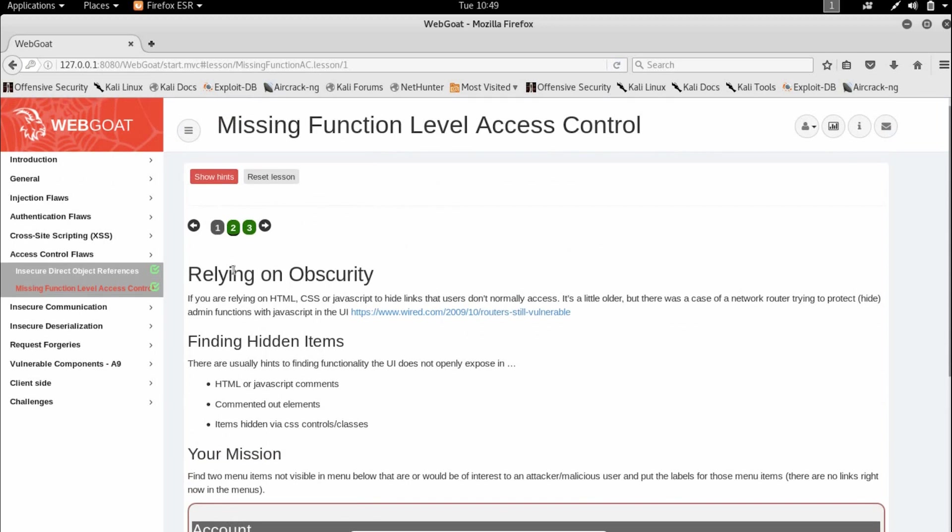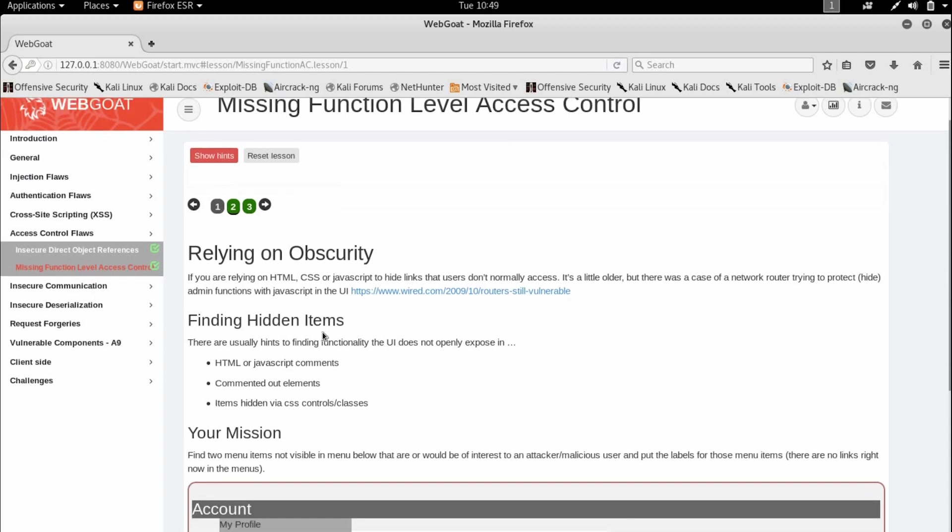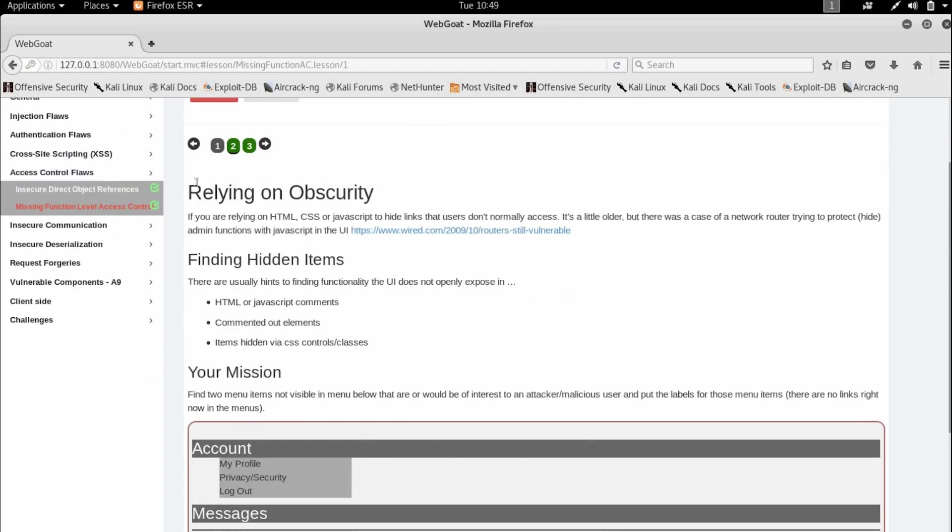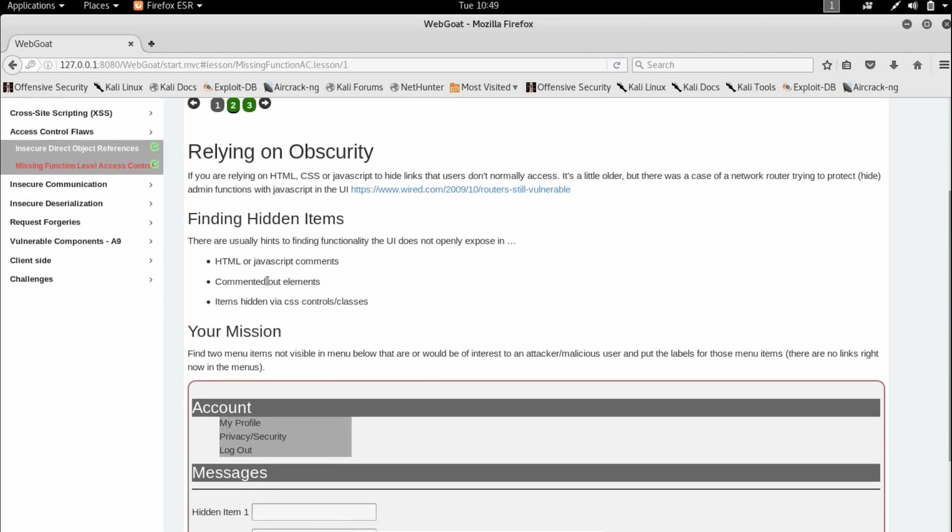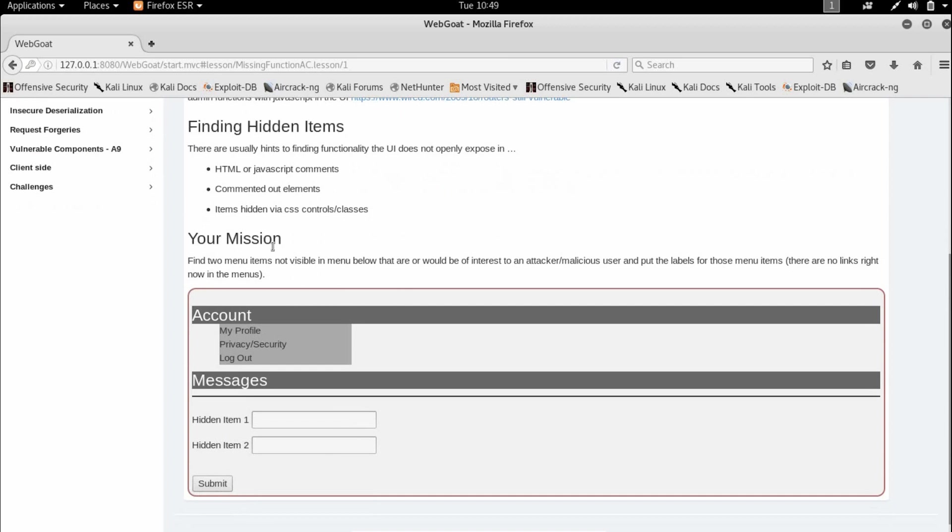Hey guys, so today we are going to cover the missing function level access control exercise from WebGoat8. And part one of this is relying on obscurity, which basically covers finding hidden items.